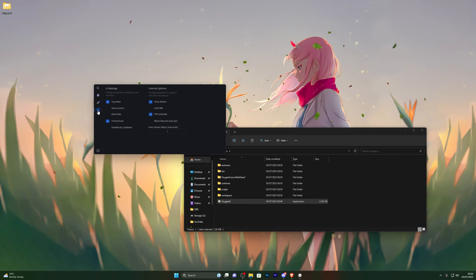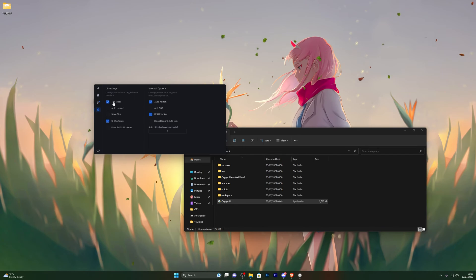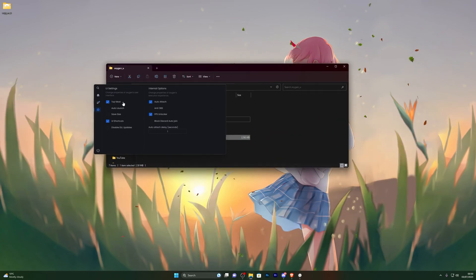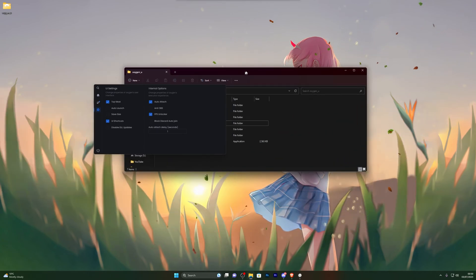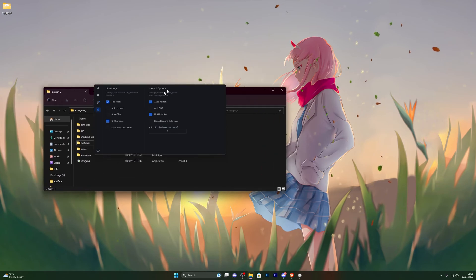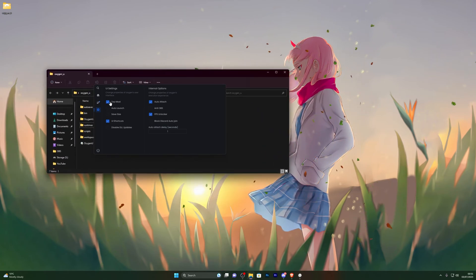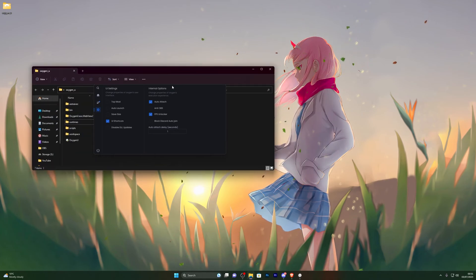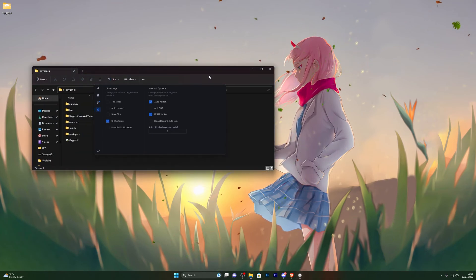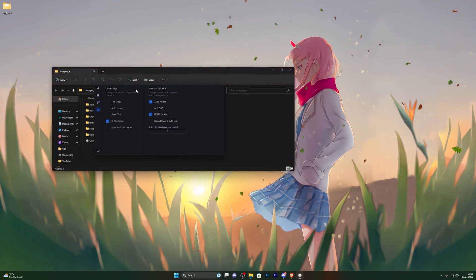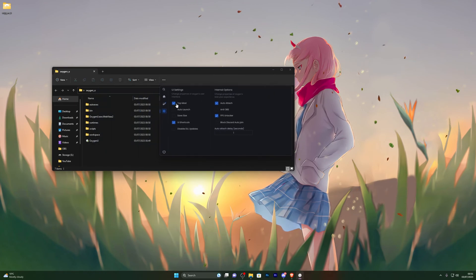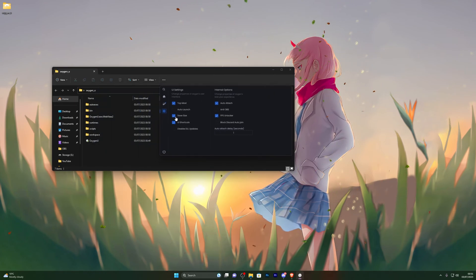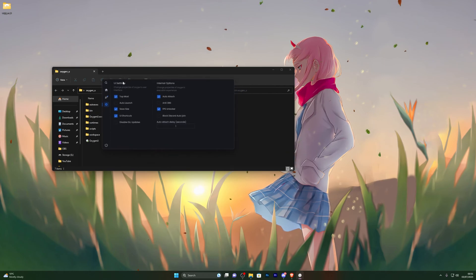You can also explore the other options before using the executor. First there's Topmost — with that turned on, even if you click other files or folders in the background, this window will always stay on top. Turning it off should send it to the background, though it appeared to glitch for me, so I'll leave Topmost on.